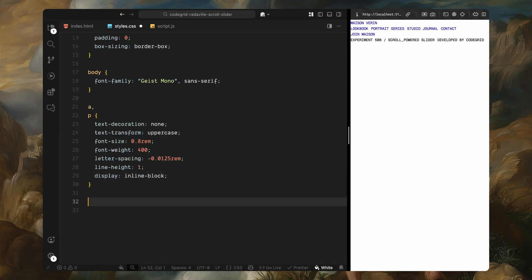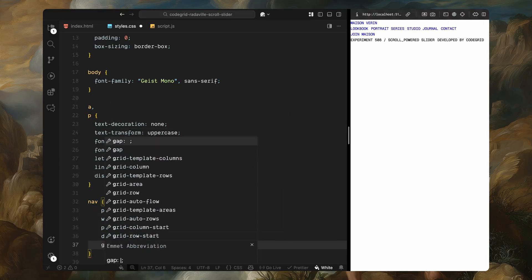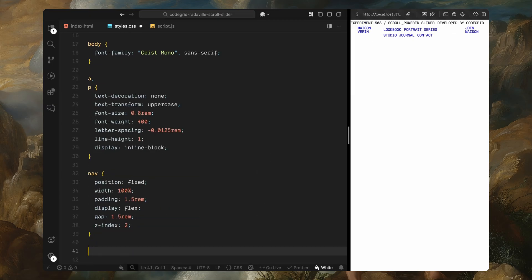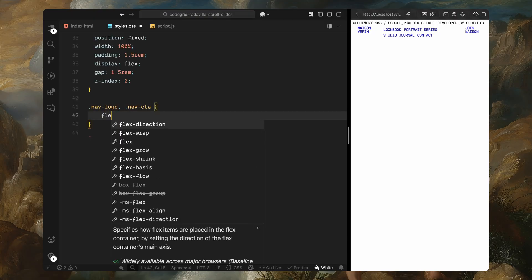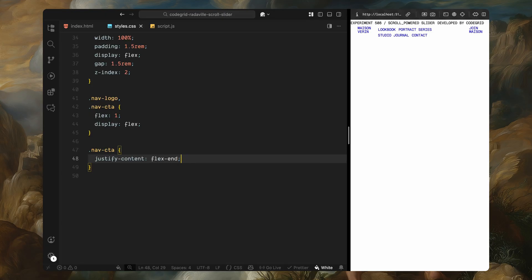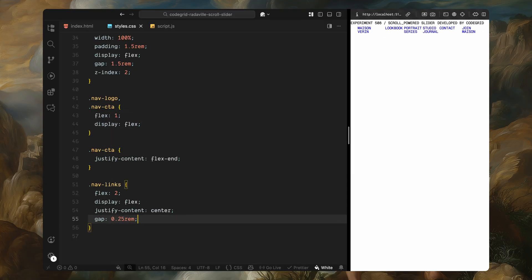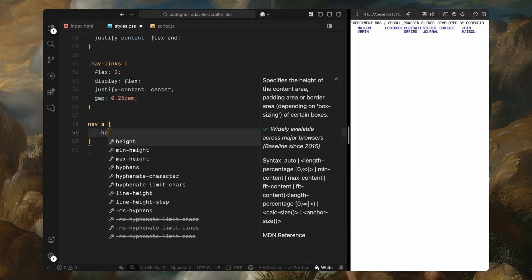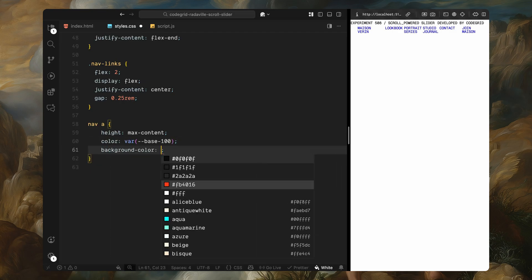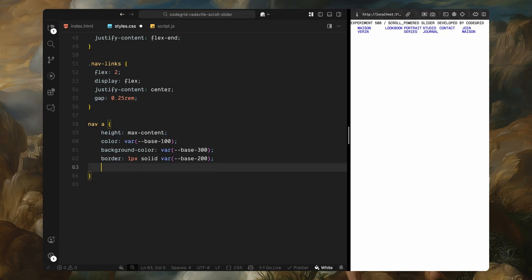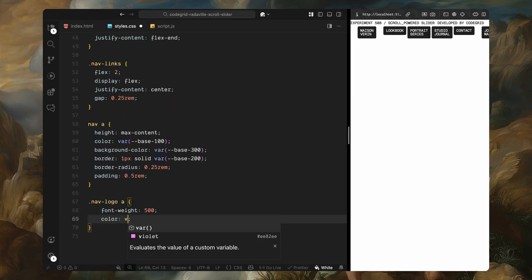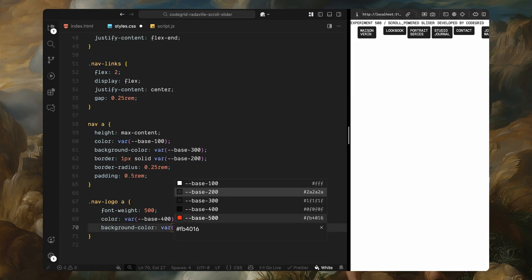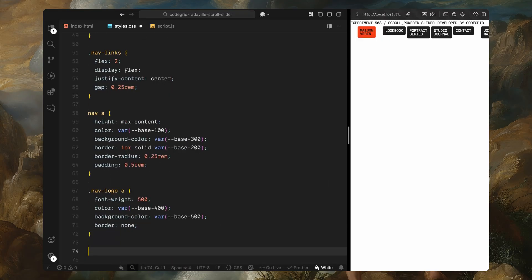Now let's move on to the nav bar. We'll fix it to the top of the page and use flex layout to arrange the logo, links, and CTA side by side. There's a little spacing between items and the CTA button is pushed all the way to the right. Each nav link is styled as a compact capsule with dark background, light border, and some padding. The logo uses the accent color instead, with no border and slightly heavier weight, just to make it pop visually from the rest of the links.